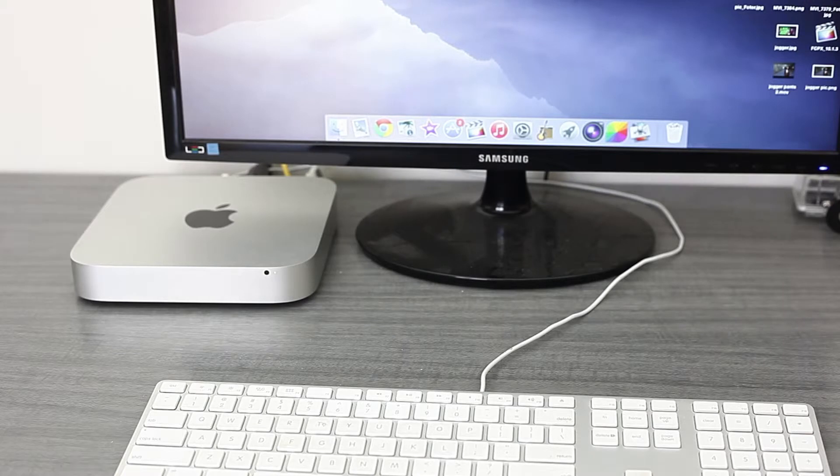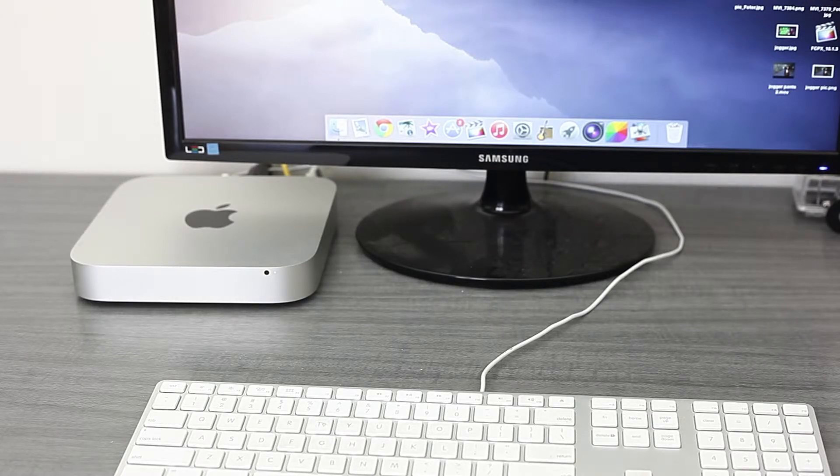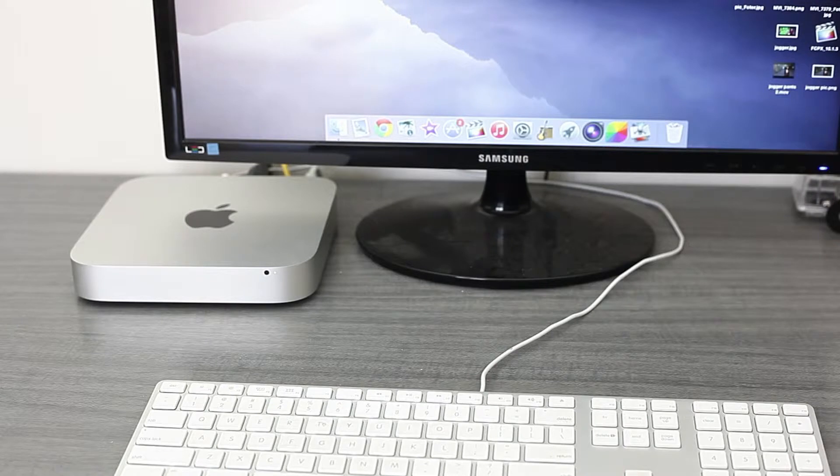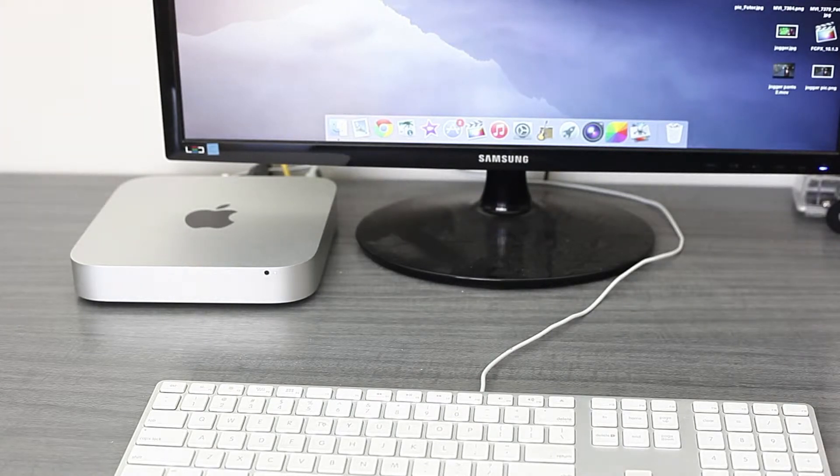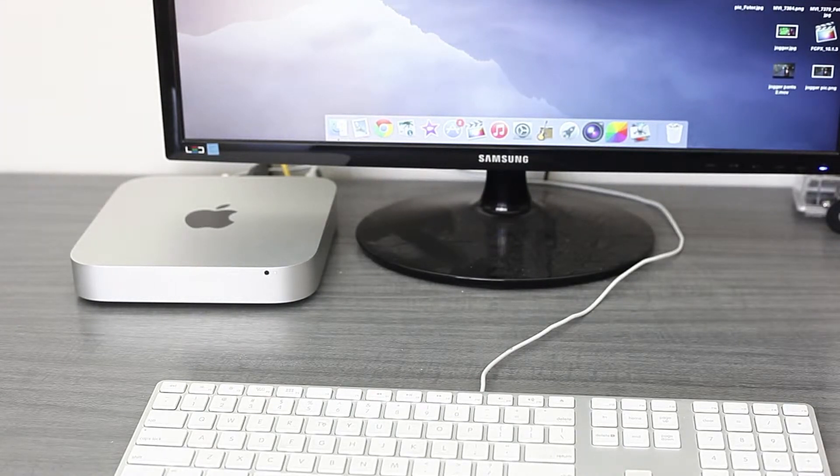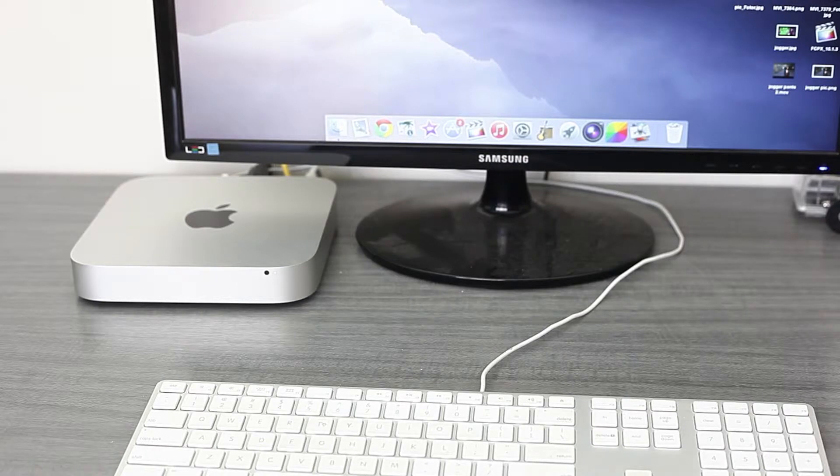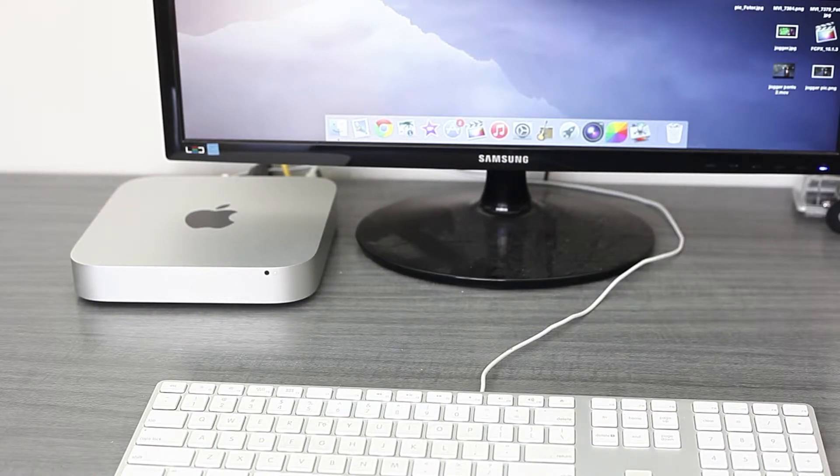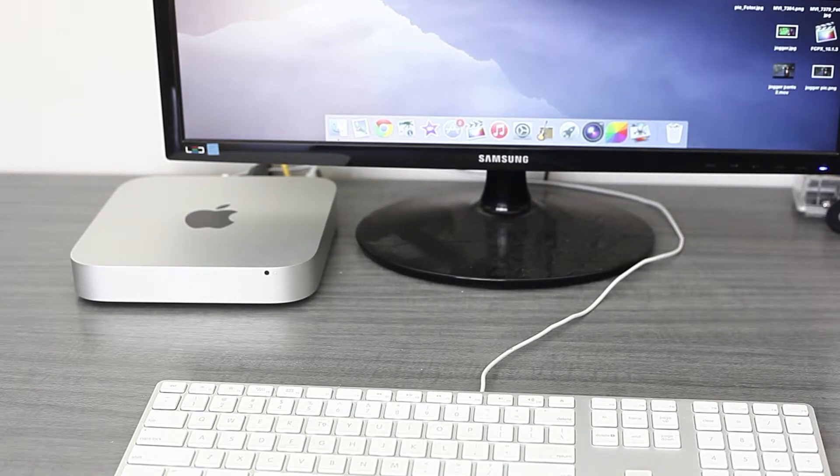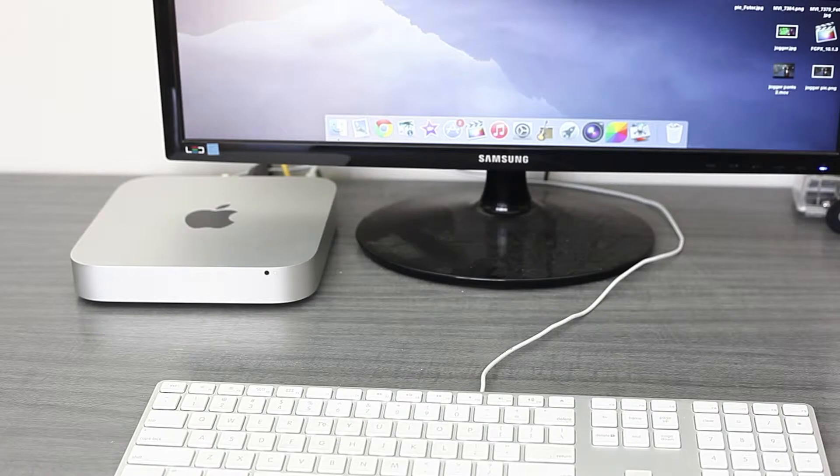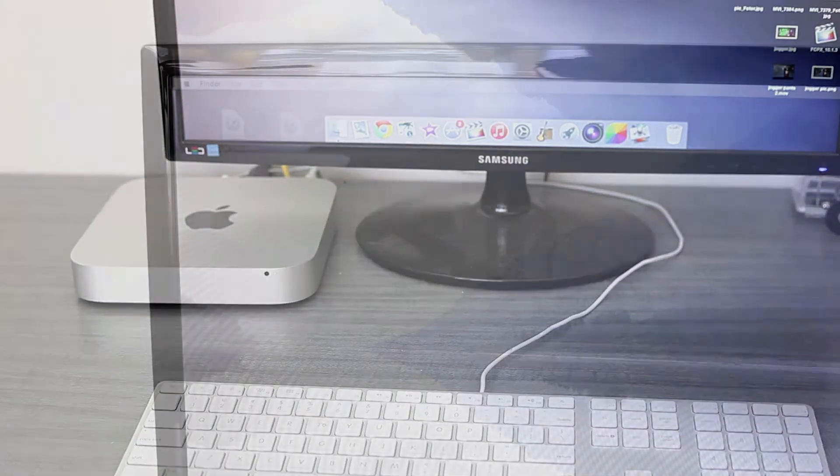You can see here on the desk we have our Mac Mini sitting there, screen and keyboard right next to it. Now one of the things that we should do before we put the RAM in is just confirm that the operating system is actually seeing all of the RAM. So how do we do that? Let's check it out.